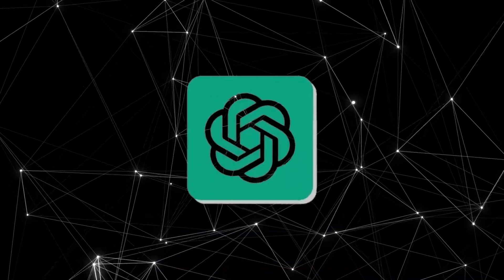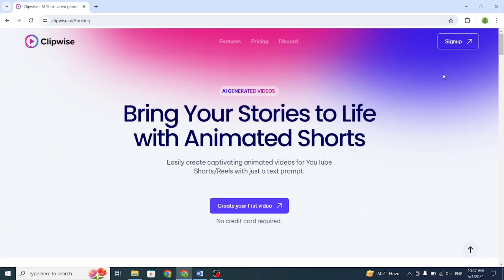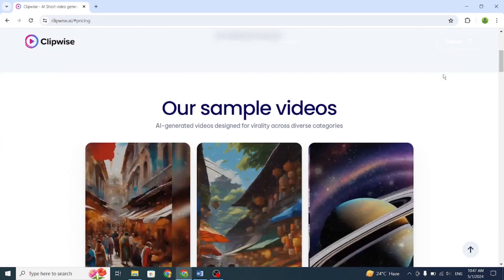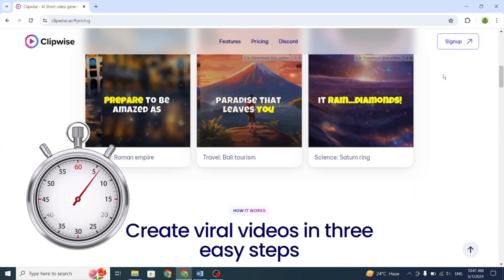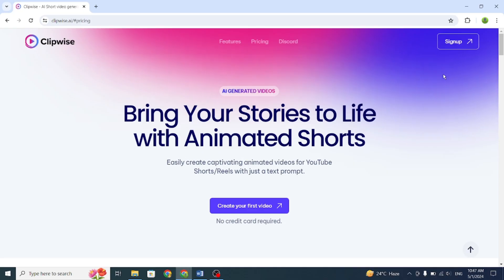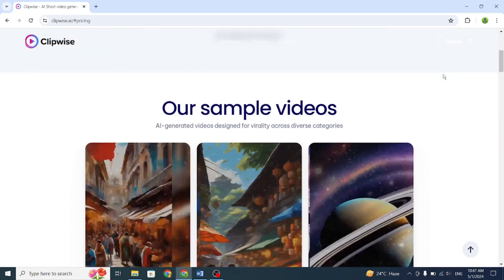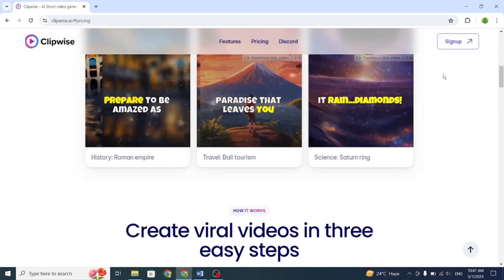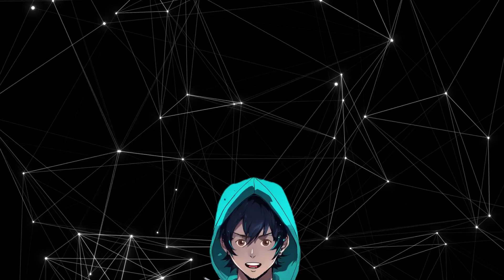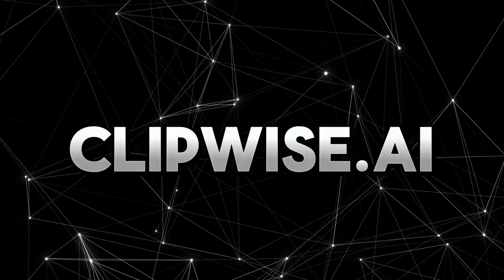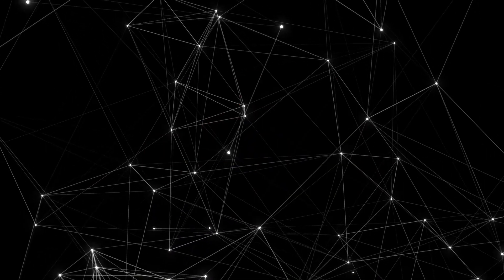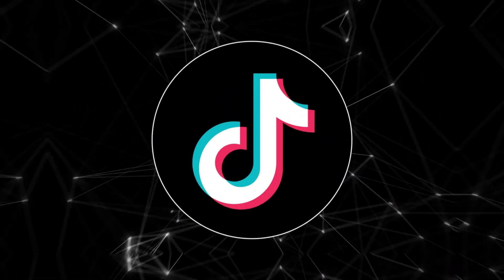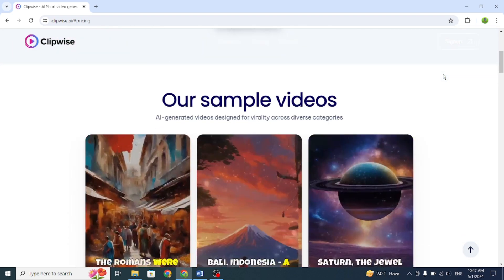Even with tools like ChatGPT and Eleven Labs, but with Clipwise.ai, you won't need to spend precious time editing videos. Whether you're busy with studies or work, this tool saves time by handling everything from start to finish. In this video, I'll show you how to use Clipwise.ai to make quick videos for YouTube or TikTok.